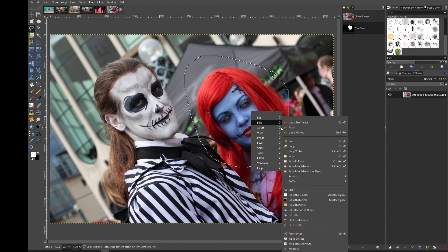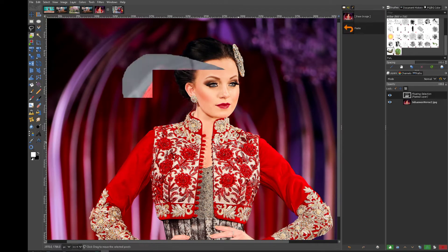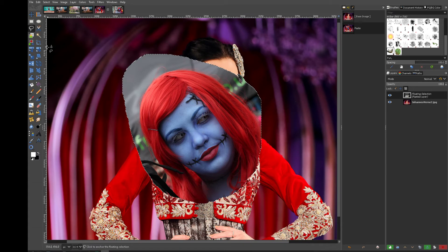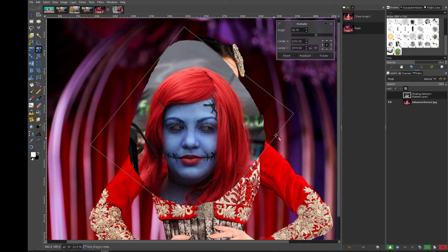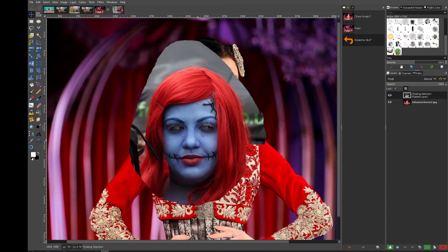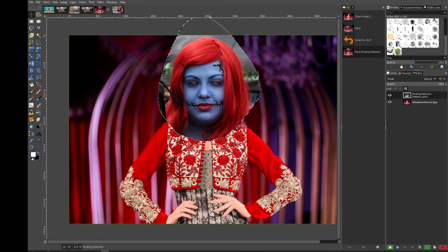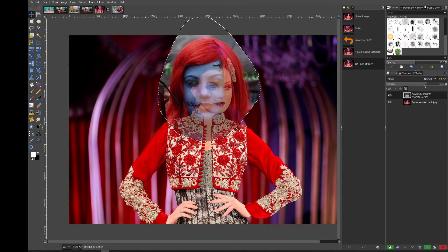We're gonna do Edit > Copy Visible, then come back over to this layer. These are both images in separate layers. I'm gonna paste that image over here, grab the rotate tool, and just turn it. Now there's a few ways of doing this and I'm gonna show you one way and we'll see what you think about it. Right now that's very rough, so let's lower the opacity so I can see the face below it.